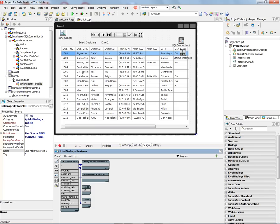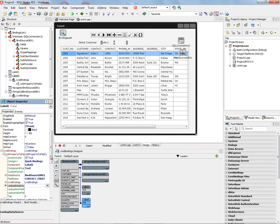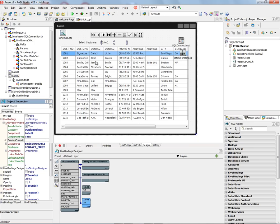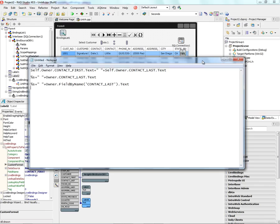And the way we do that is we can select the label, go to the link property to field under live bindings for that. It has the field name. There's also this property called custom format. So we have several options that we can use for expression strings that we can put inside the custom format property. There are three different ways that we can combine two columns of a data set, for example, using the custom format property. And I've put those strings into a notepad just to save time.